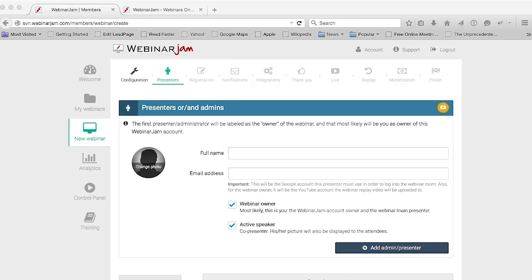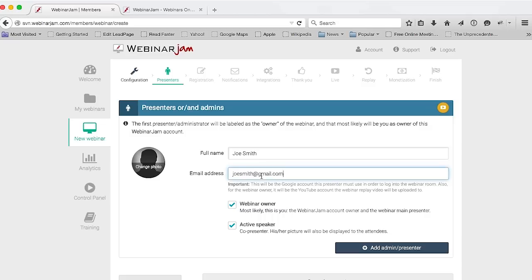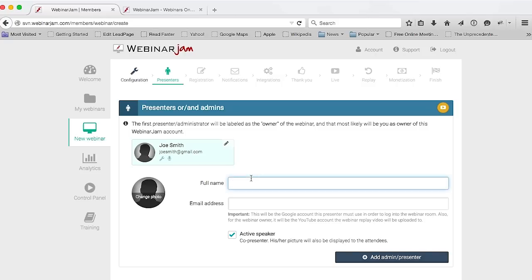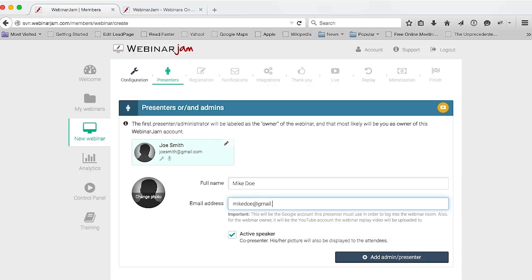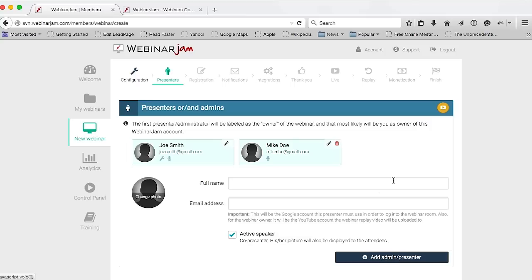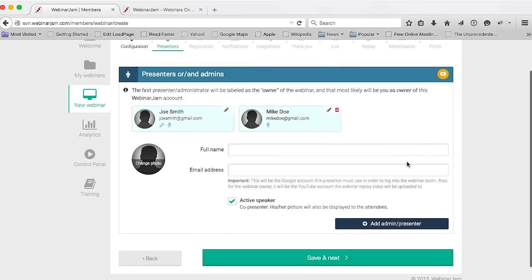In this second tab, you'll get to configure your webinar presenters and hosts. Let's say, for example, Joe Smith, and his email is joesmith@gmail.com. You can then upload a thumbnail of your presenter if you wish. And of course, you can add multiple presenters — let's say Mike Doe at mikedoe@gmail.com. So we're going to have two presenters for this webinar.